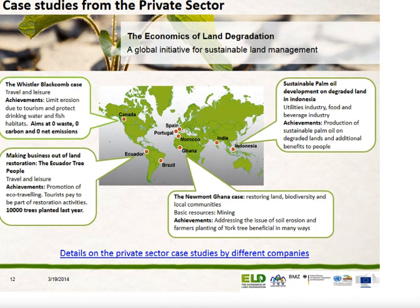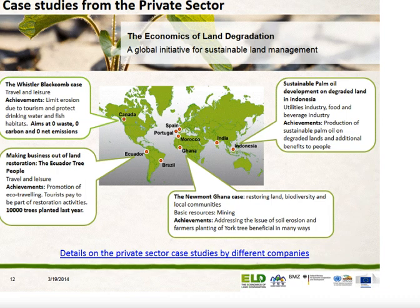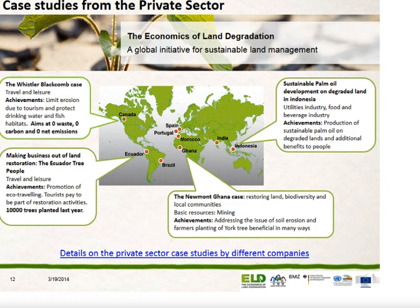There are nine private sector case studies available in the yearly business report, which can be downloaded from our website. These case studies have been carried out by companies such as Newmont and others, focusing on the seven sectors heavily exposed to risk — such as basic resources and utilities. Venturing into dialogue with the private sector is a new field for ELD, and we are in the process of designing and developing further engagement. We hope to present a private sector case study for which ELD is part of from ground level to the end.